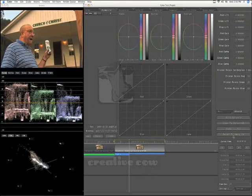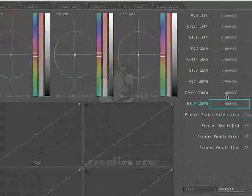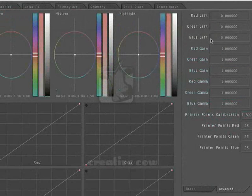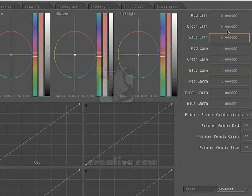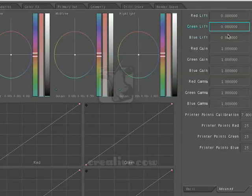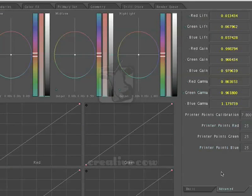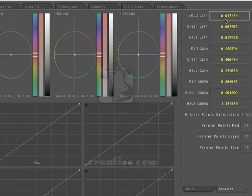Hit reset primary-in one more time. You can see how everything is 1, 1, 1 — the lifts are all 0, everything else is 1. Now hit auto balance one more time, and there are all of the changes that Color just made, visible here in the advanced tab.